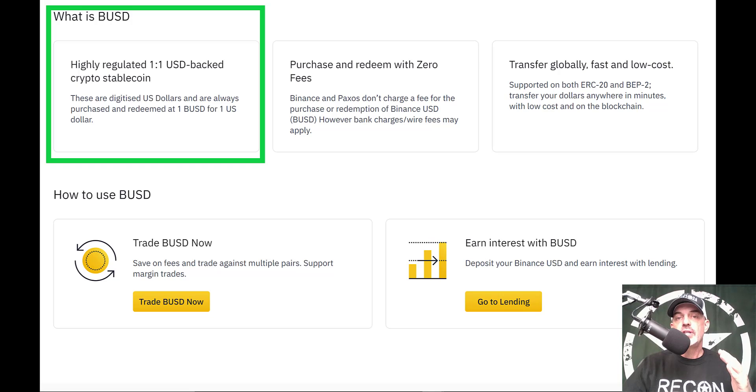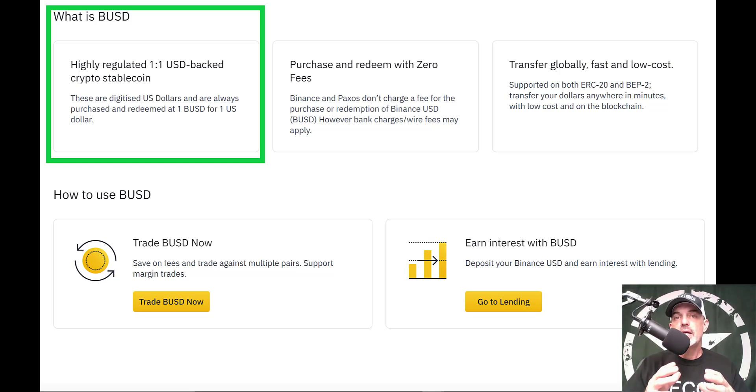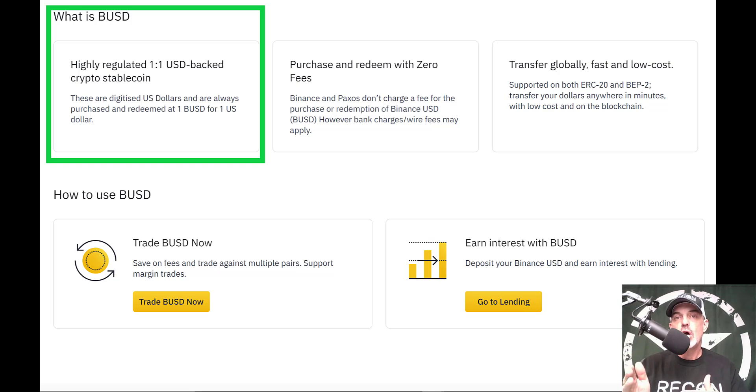Now if you're not familiar with the BUSD coin, it is essentially Binance's stablecoin pegged to the US dollar, and so the value of the BUSD coin should be around one dollar at all times.